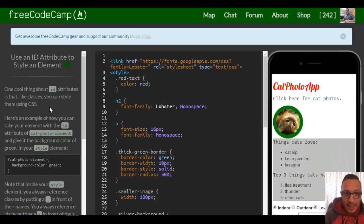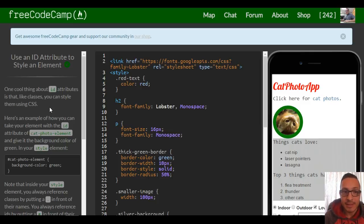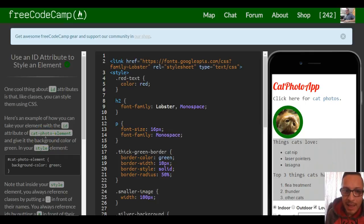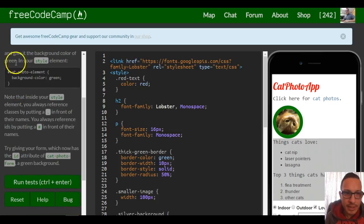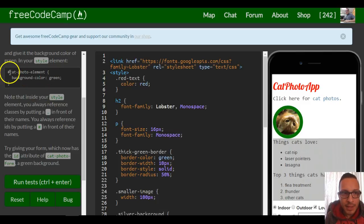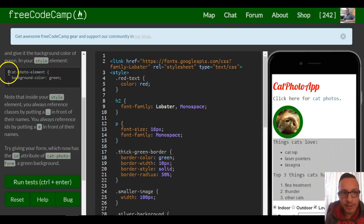One cool thing about ID attributes is that, like classes, you can style them using CSS. Here's an example of how you can take an element with the ID attribute of 'catphoto element' and give it a background color of green in your style element. Instead of a period, they use a hash symbol, and this is how you differentiate between classes and IDs.